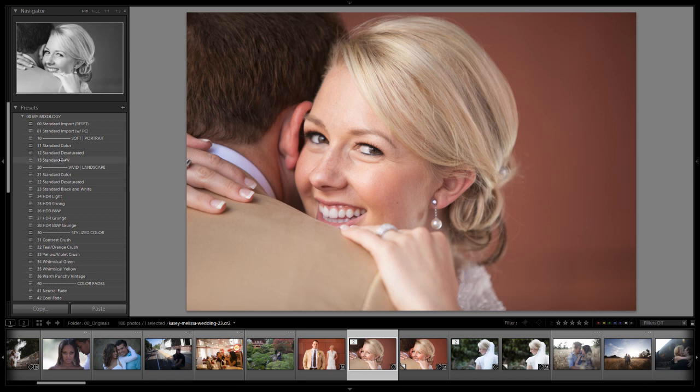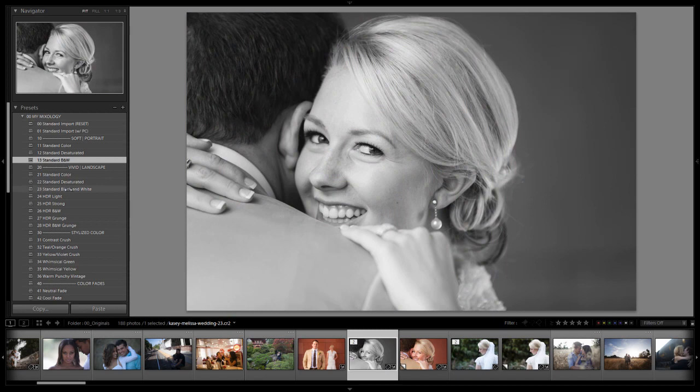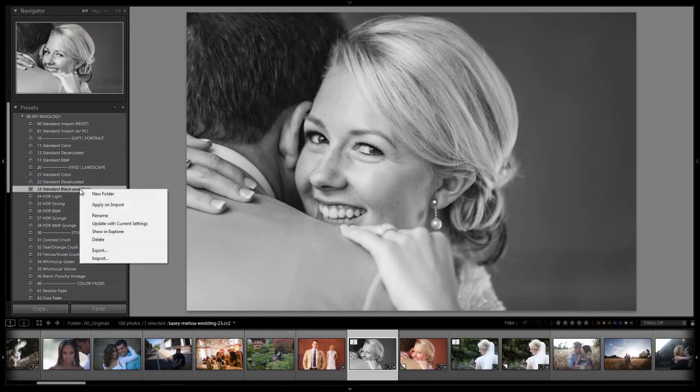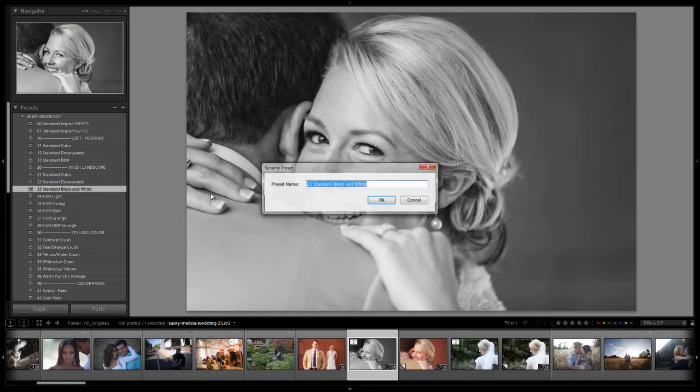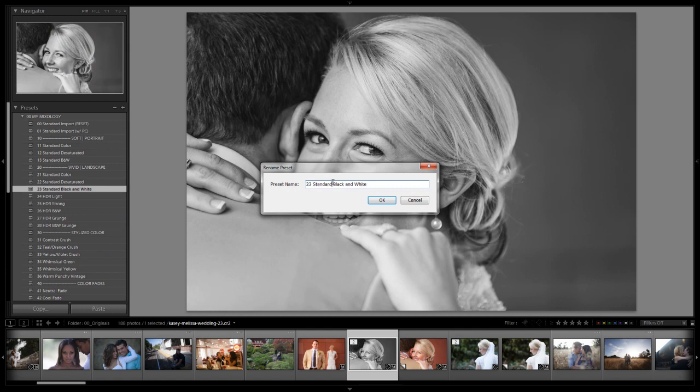Alright so once again this is a soft portrait preset which means that it is designed for portrait images, for images that have people in them. So if we compare this we have the standard black and white compared to the vivid version of the standard black and white right here which I am actually going to rename right now to B&W just so it is consistent in the naming.